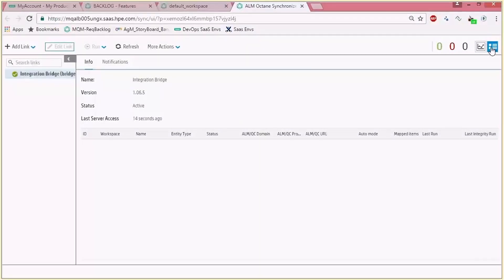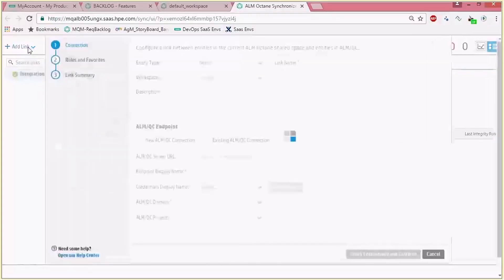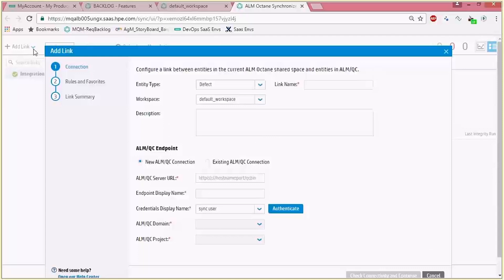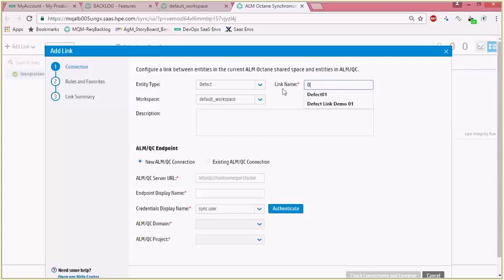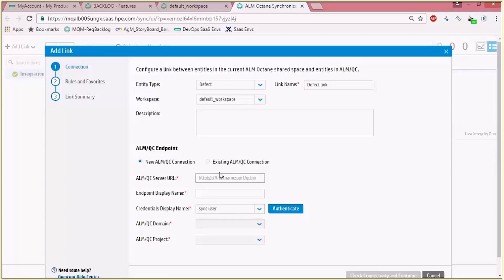In this screen is the area where we add new links. We will start by creating a link for a defect. This link shows you a wizard which starts with a few basic configurations to enter the endpoints information and also set some rules and favorites. The first thing we have to write is a link name, define the workspace in ALM Octane which will be synchronized, and optionally a description. The other endpoint is the ALM or QC.NET endpoint.